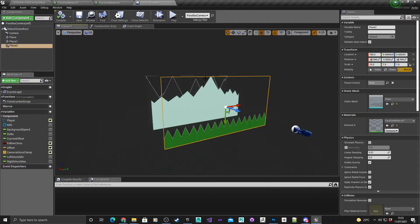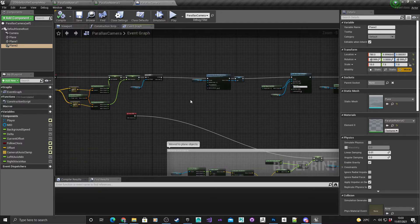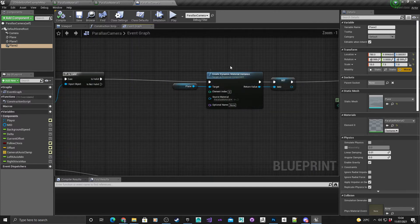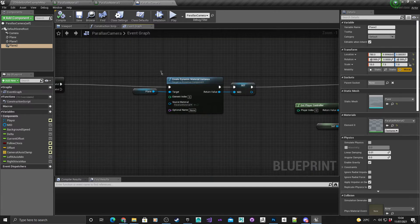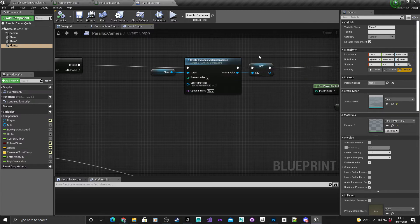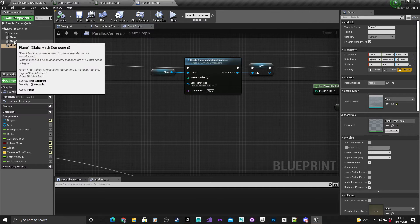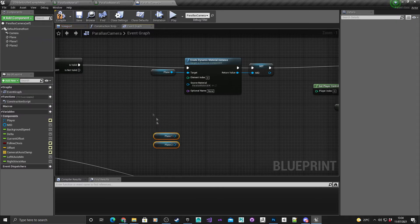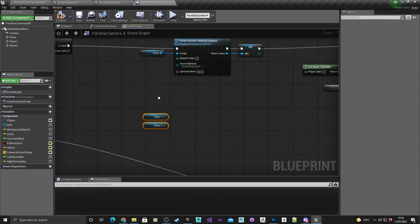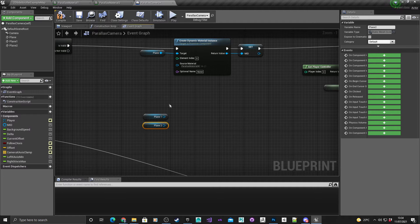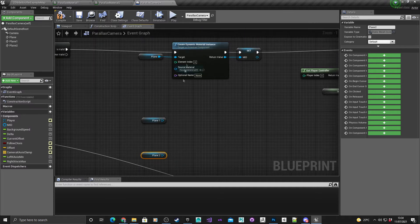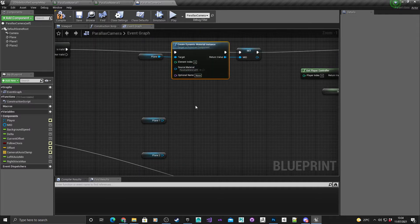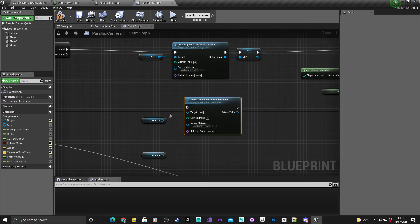Now that we've got the planes, it's time to add the code so that we can achieve the parallax effect. I'm going to go into the event graph and you'll see here that we've got create a dynamic material instance along with the material. It's going to be a case of holding control, dragging plane one in. Plane two is automatically defaulted in as well, that's handy.